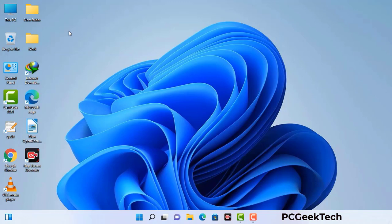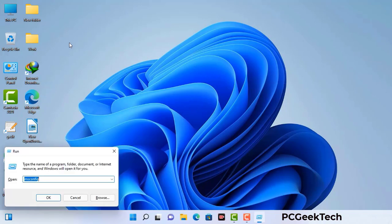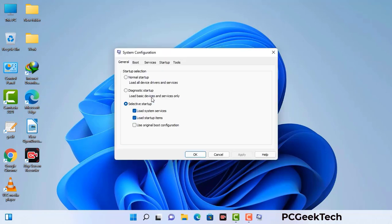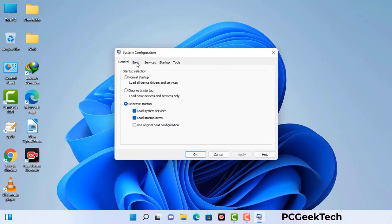Press the Windows button and R button together on your keyboard. A Windows Run command box will appear on your computer screen. Type in msconfig and then press the OK button. Now you can see the System Configuration window on your computer screen. Go to the Boot tab and select the safe boot option.